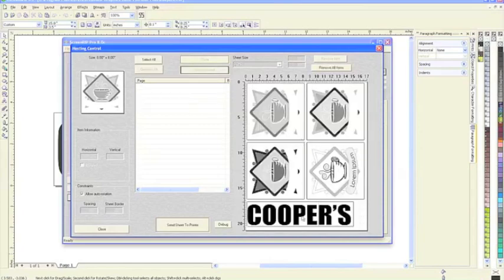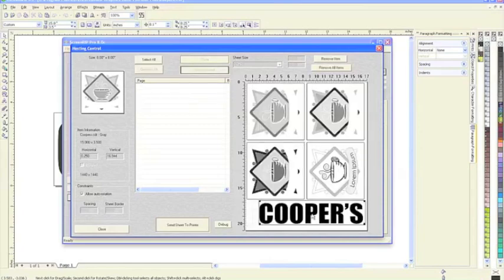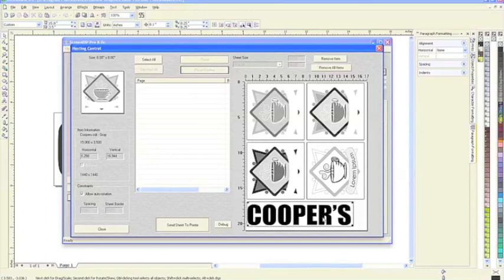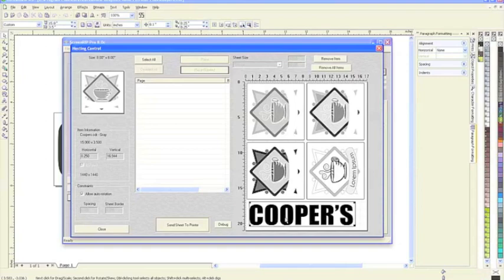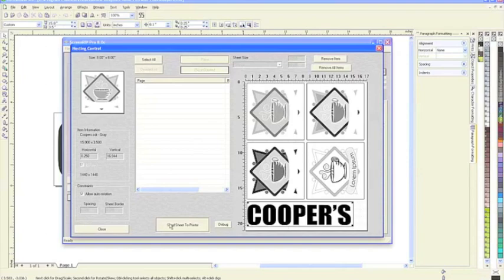You can always remove one item at a time if you wanted to and go back and forth until you like it. These do move now that you've placed them. This is going to snap in place since there's no additional files here. Then at this point, all we need to do is send sheet to printer and it's going to begin to assemble the sheet and print it directly.